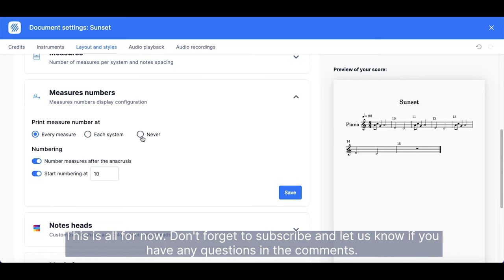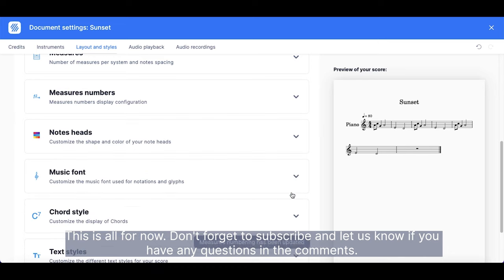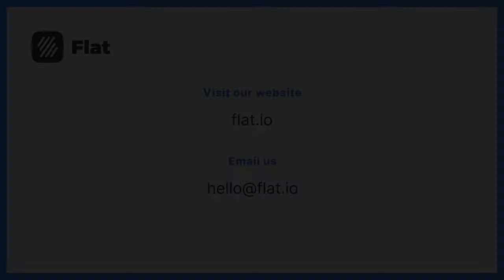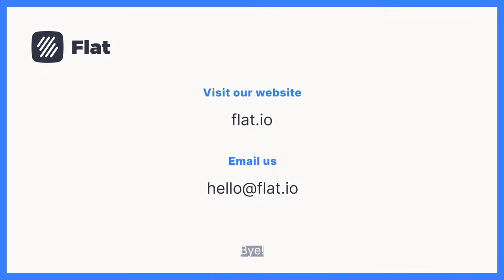This is all for now. Don't forget to subscribe and let us know if you have any questions in the comments. Bye!